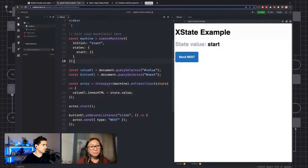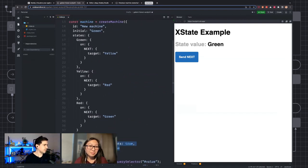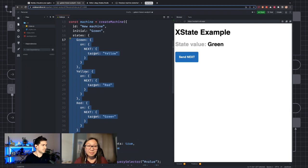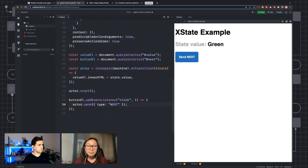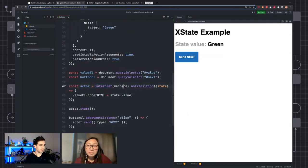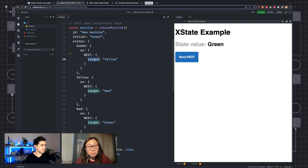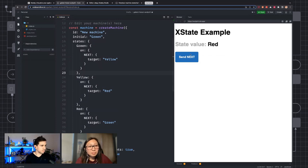Let's bring that over here. I'm going to replace this createMachine call with what we've generated from the editor. I've wired up this button to send 'next'. When I click next, we're calling actor.send with event type 'next'. What's going to happen is inside the interpreter, it checks the current state and evaluates the next state to go to when it receives that next event. In this case, it's going to be the yellow state.